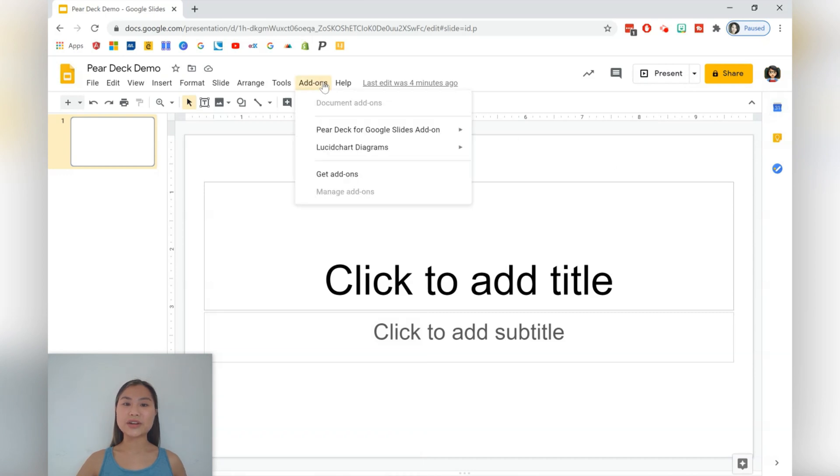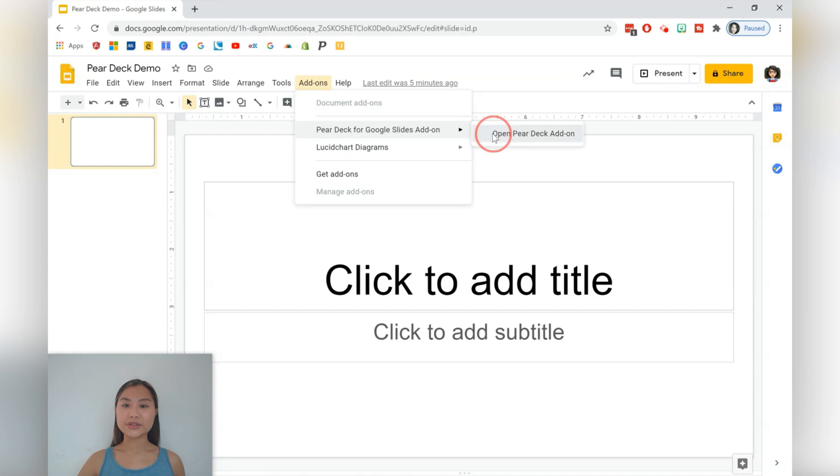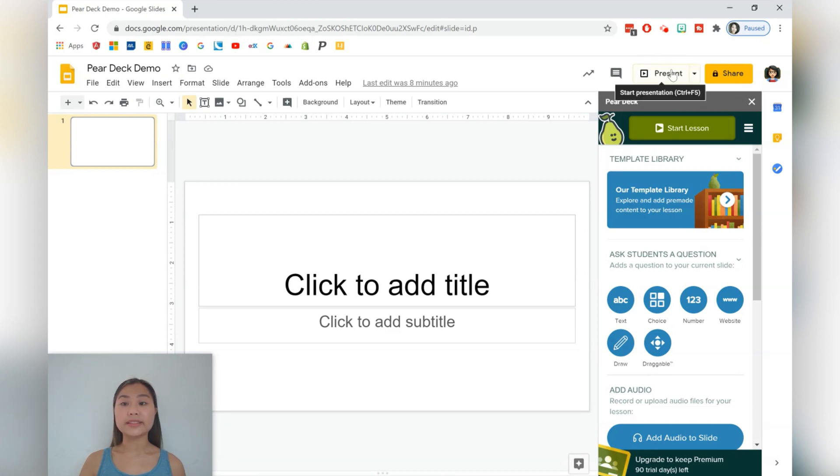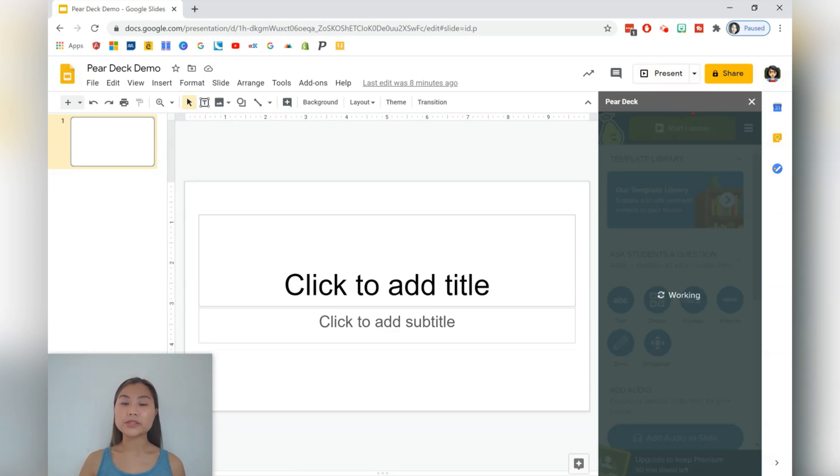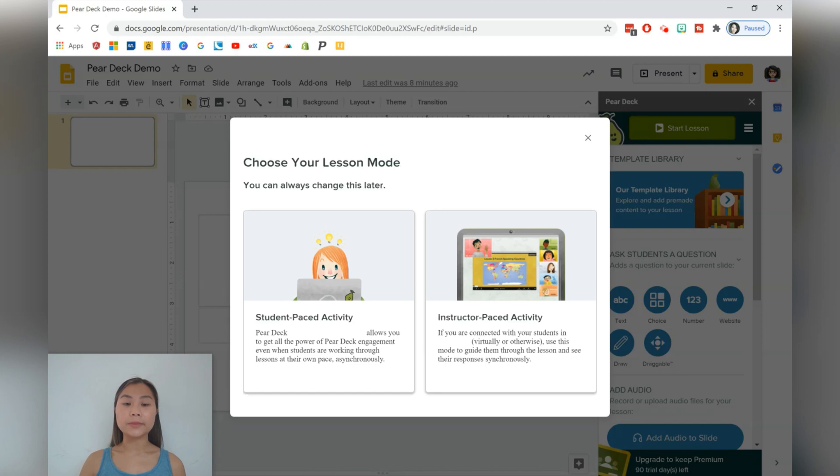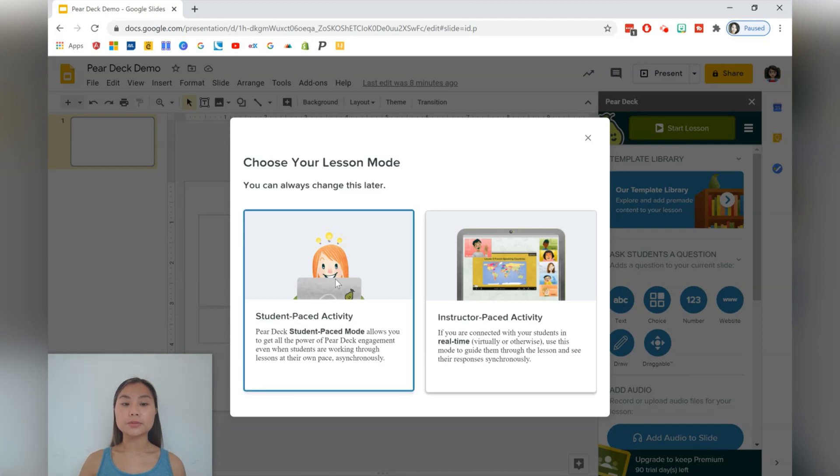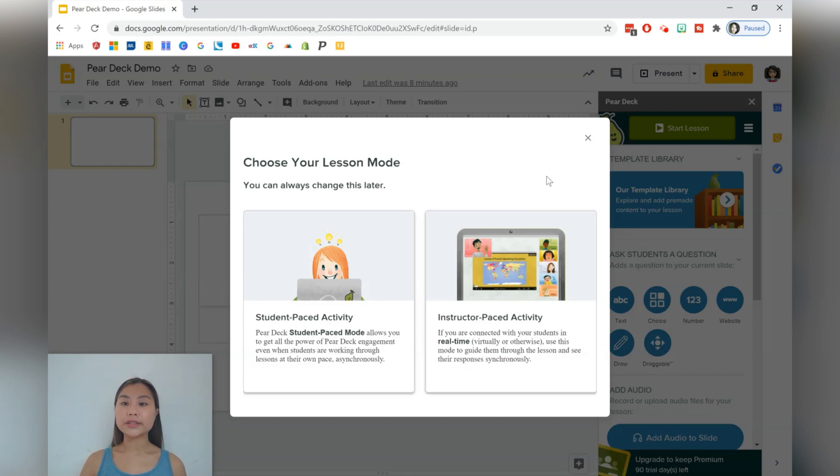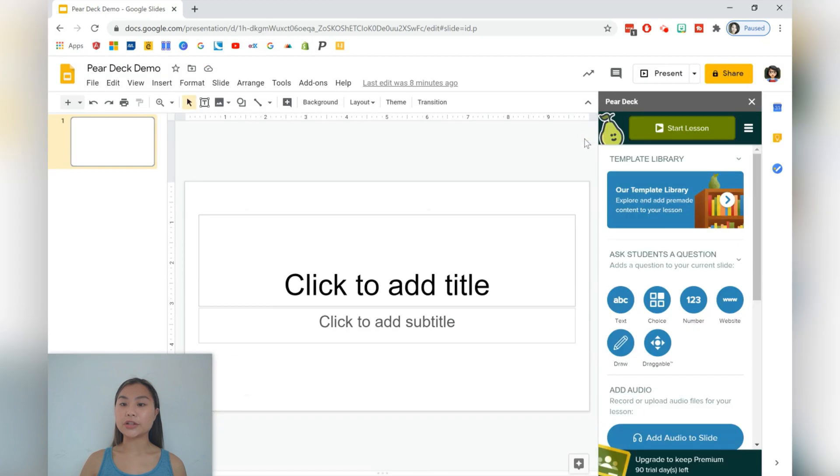The first thing we need to do is go to add-ons, and if you haven't downloaded Pear Deck yet, make sure you go to get add-ons to get Pear Deck. We'll just go to Pear Deck and open it up. Let's take a look at the Pear Deck panel that pops up. The first button we see is the start lessons button, which is what's going to be replacing our present button that we normally use for Google Slides. When we press on start lesson, we have two options that come up. The first option is to have a student-paced activity. This is when students move through the slides at their own pace, or you can have an instructor-paced activity where you as the instructor can control the pace of the lesson. You can use this virtually, or you can use it in your classroom.